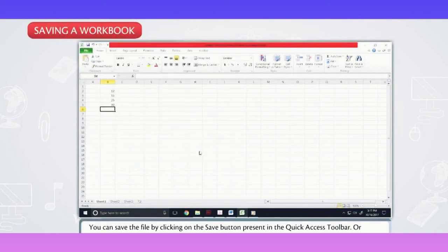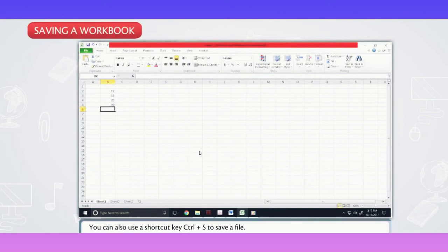Or you can also use a shortcut key Ctrl plus S to save a file.